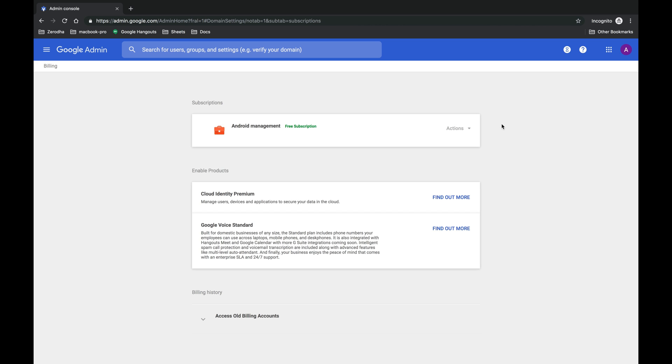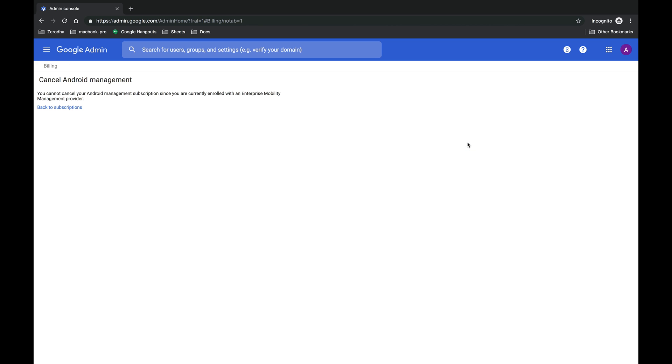To let you know, whenever we sign up for a G Suite account, by default Google gives you a free subscription of Android management service, which is used to manage your organization's mobile devices. And whenever you try to cancel your Android management subscription, Google Suite doesn't allow you.